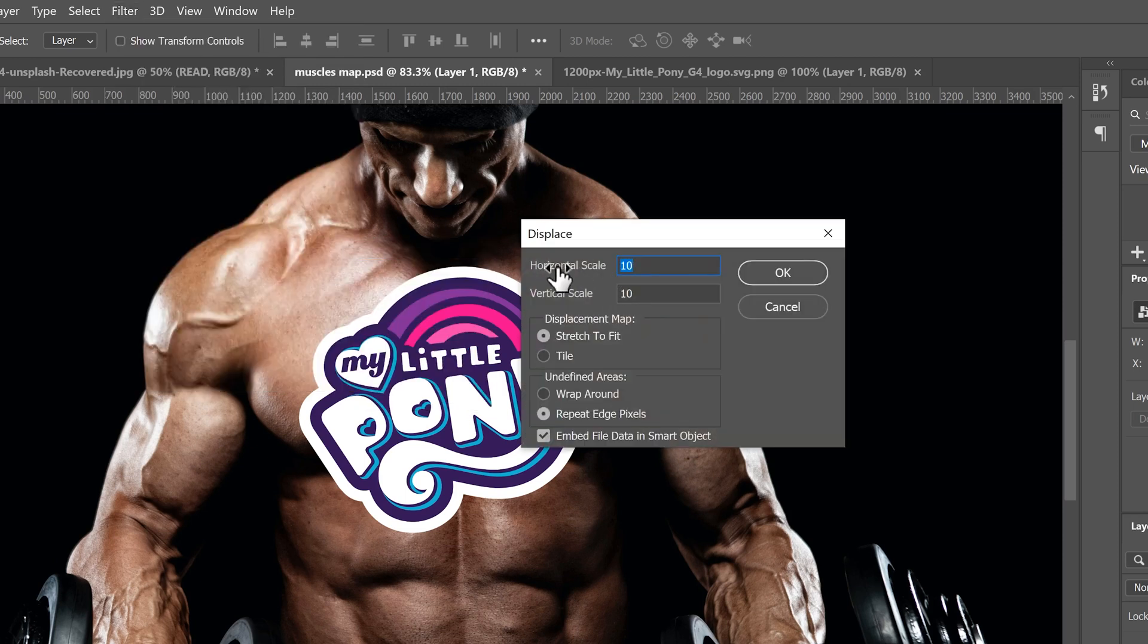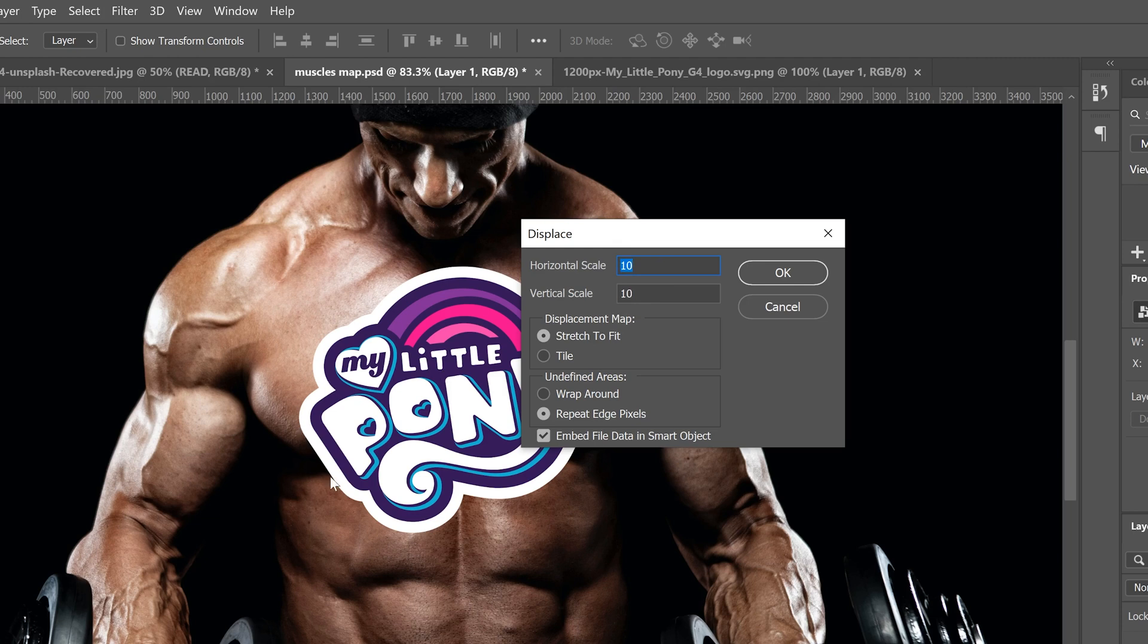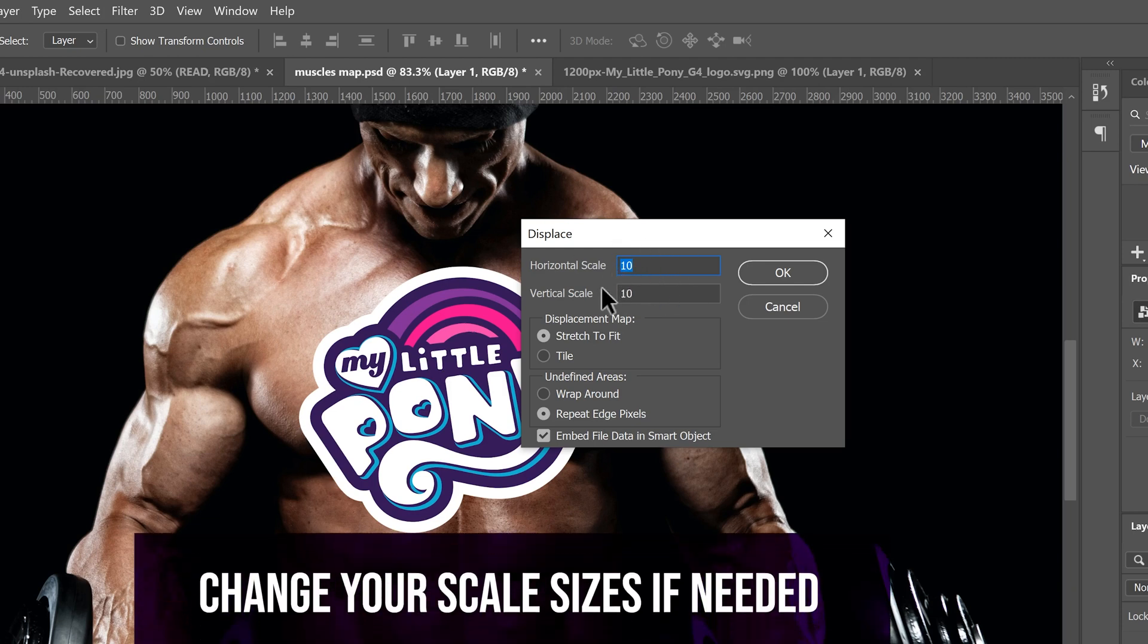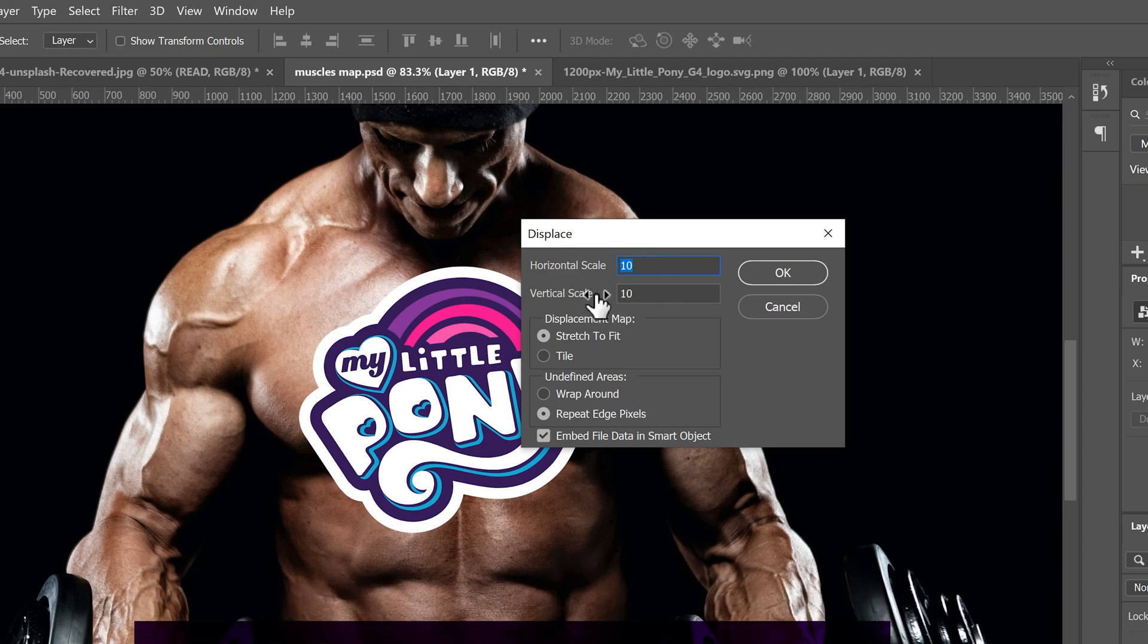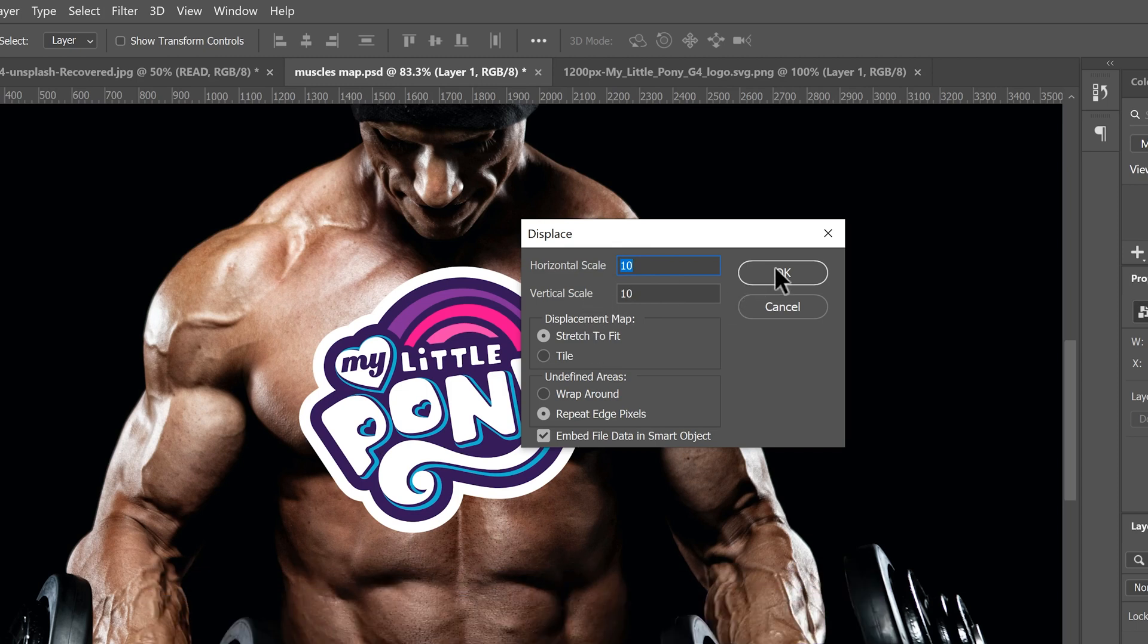We're going to go to distort and we're going to go to displace. In there, horizontal scale 10, vertical scale 10, that's good for me. That means it's kind of high, like that's going to warp it quite a bit. But this guy's muscles are pretty big, so I want to warp it quite a bit. I don't really need to worry about anything else down here.